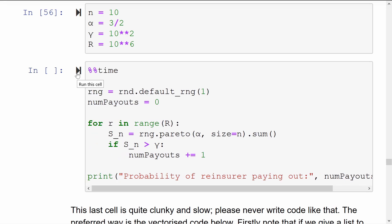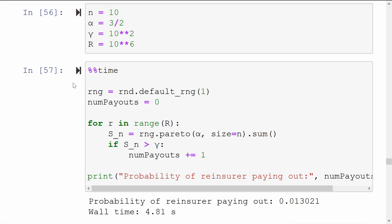At the end of the day, we print out the probability of the reinsurer having to pay out — this counter divided by capital R, the number of replications that we did. So let's give this a whirl. Whoa, that was slow. The probability of the reinsurer paying out is quite low, only 1.3%. But the probability of me falling asleep while that code was running was quite high — 4.8 seconds.